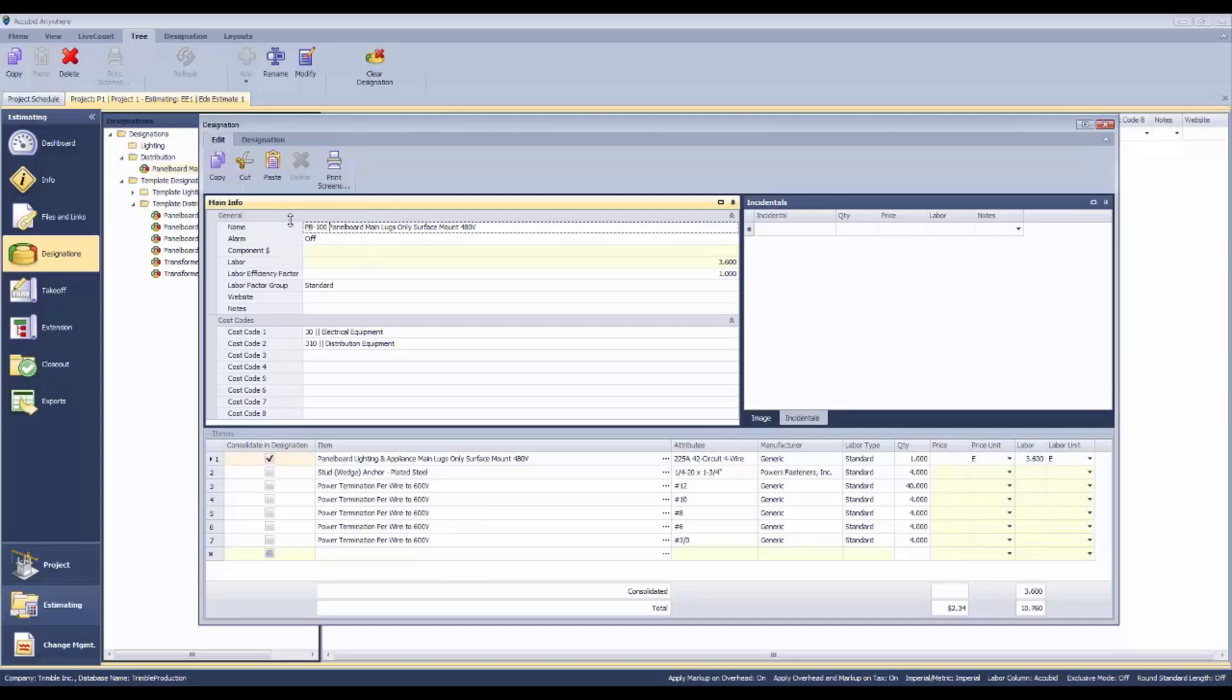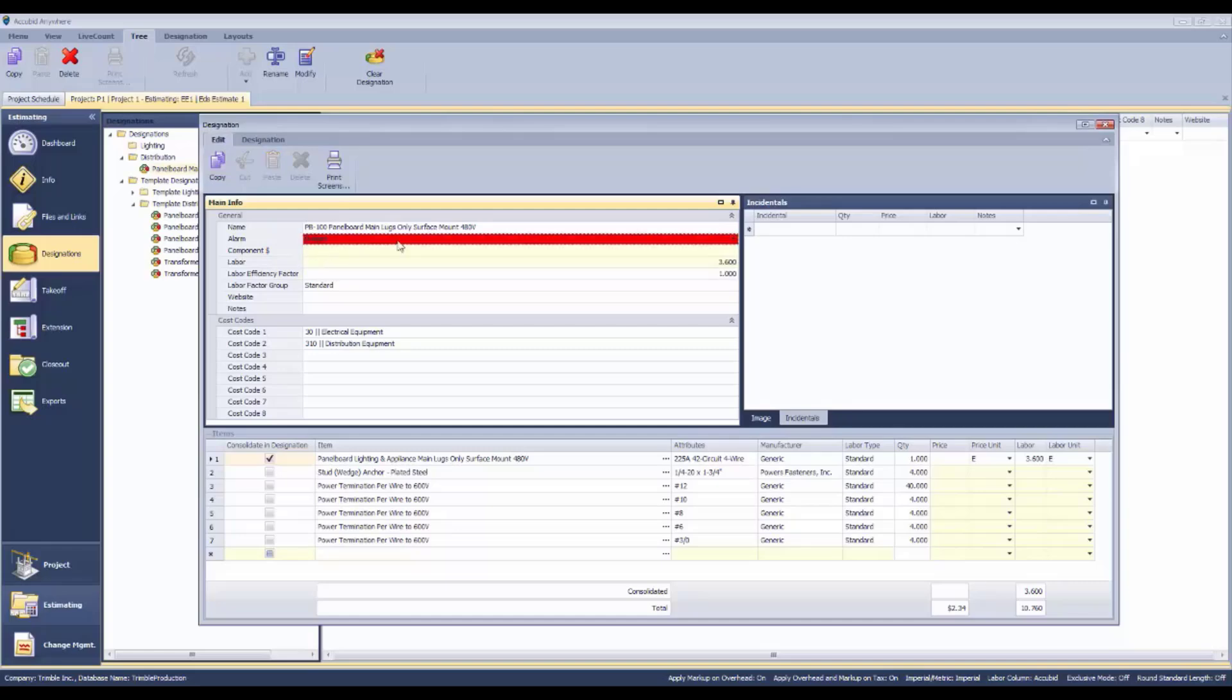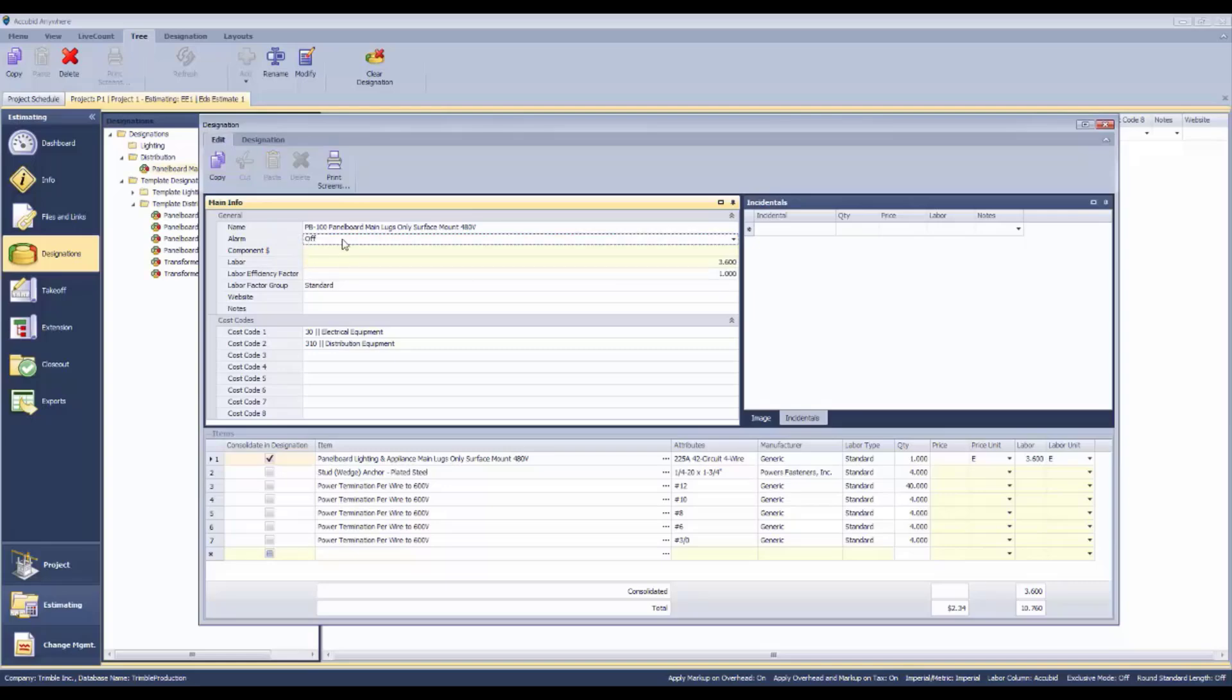There's some general information here. There's an alarm that can be set in case you want to make sure that you come back to this later on to price it properly. Or you can just leave it off, and the information for this panel board, like this name, is going to be forwarded to your quote screen later on for pricing.